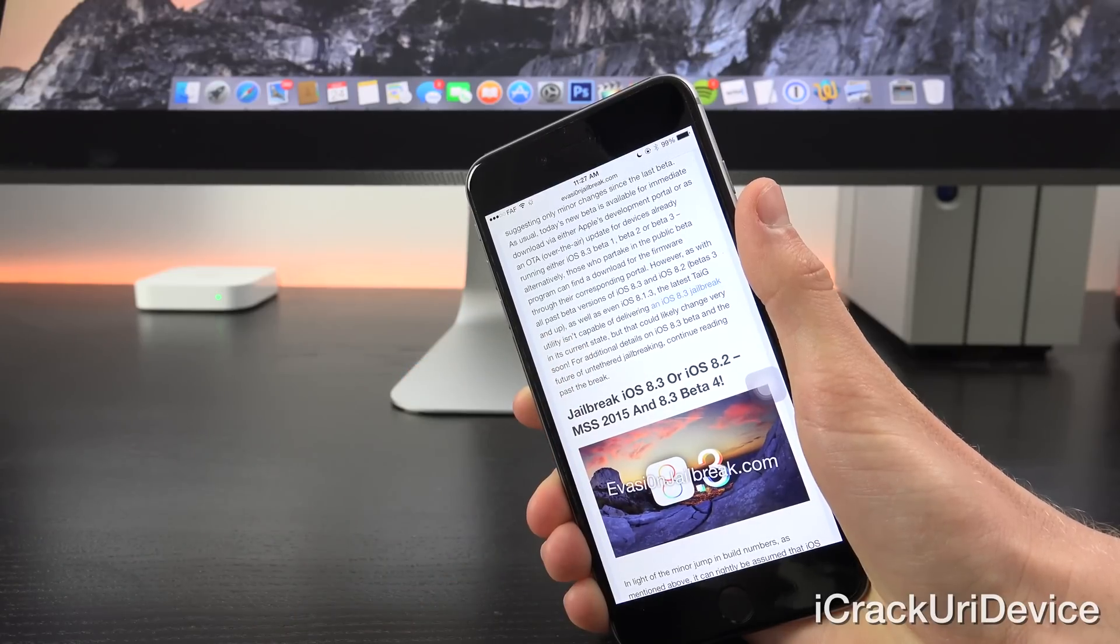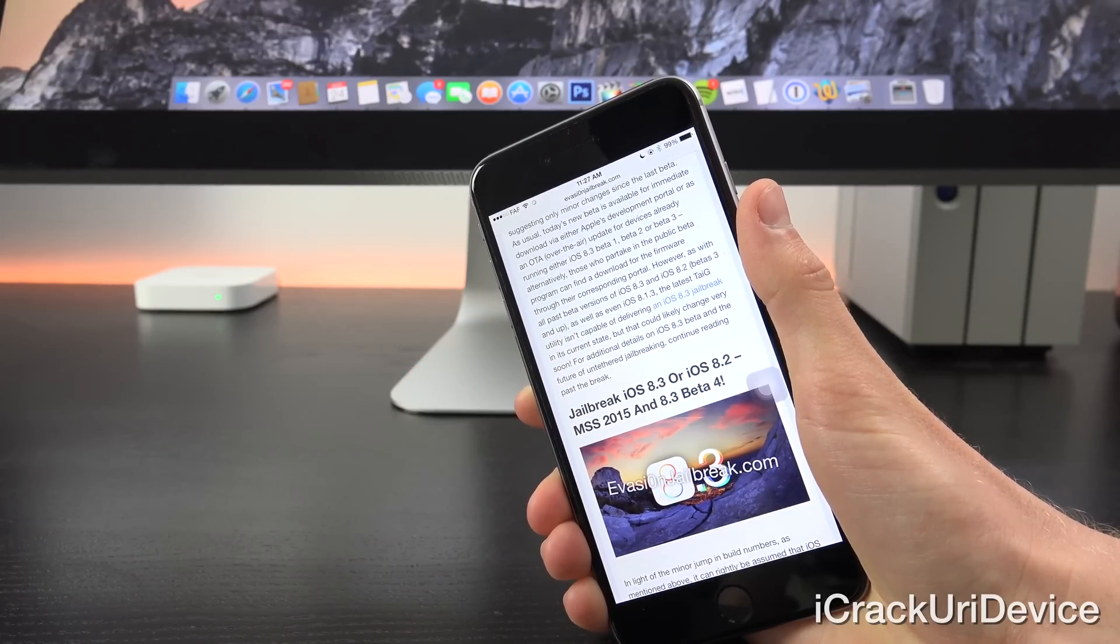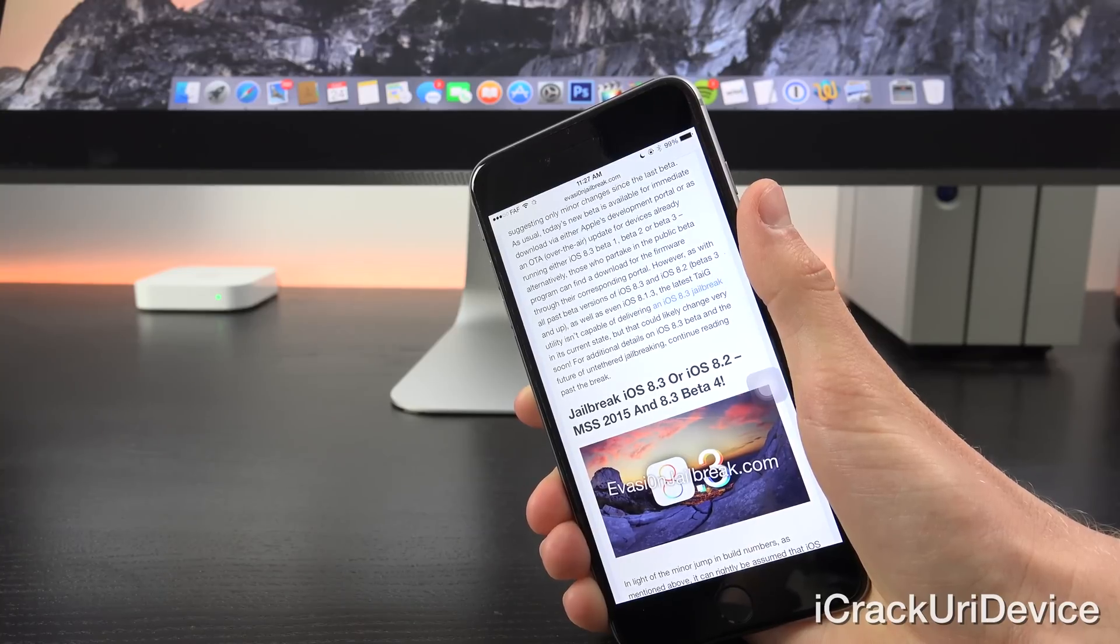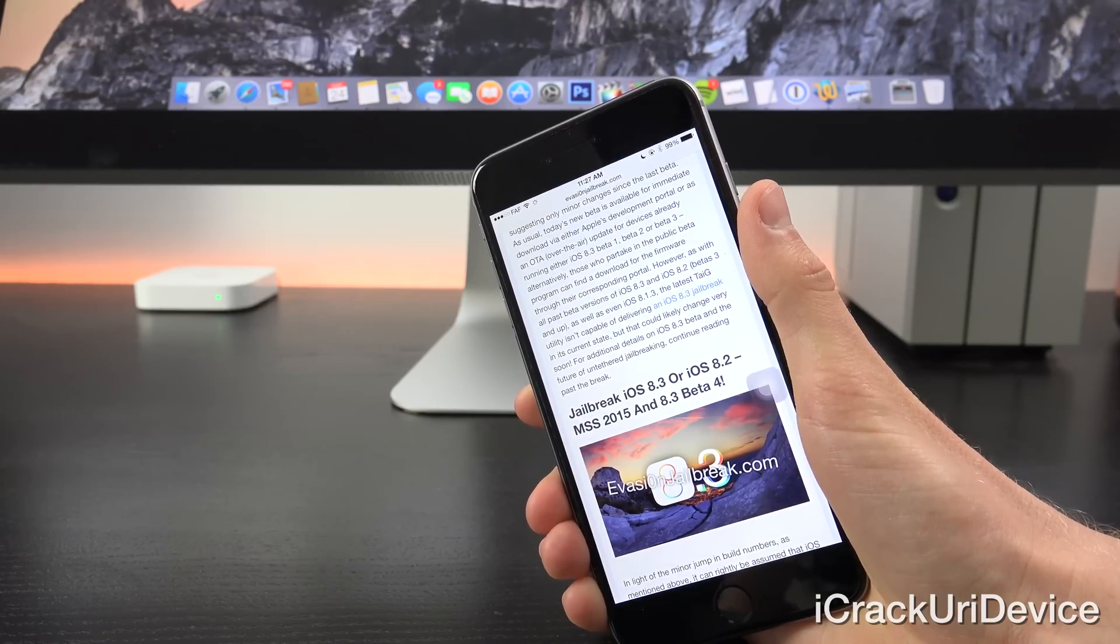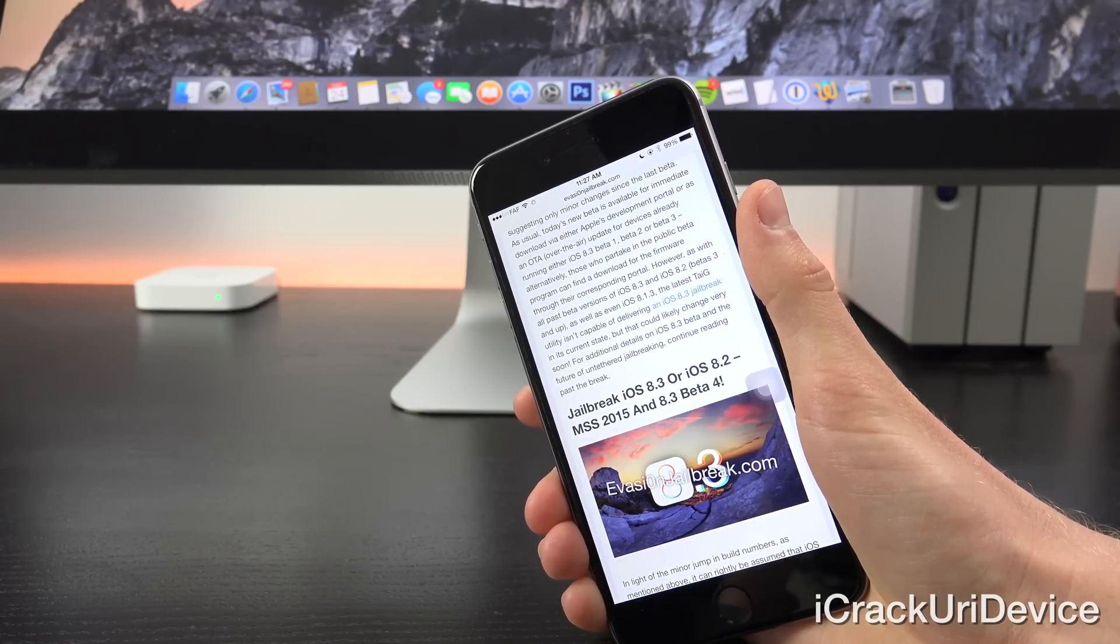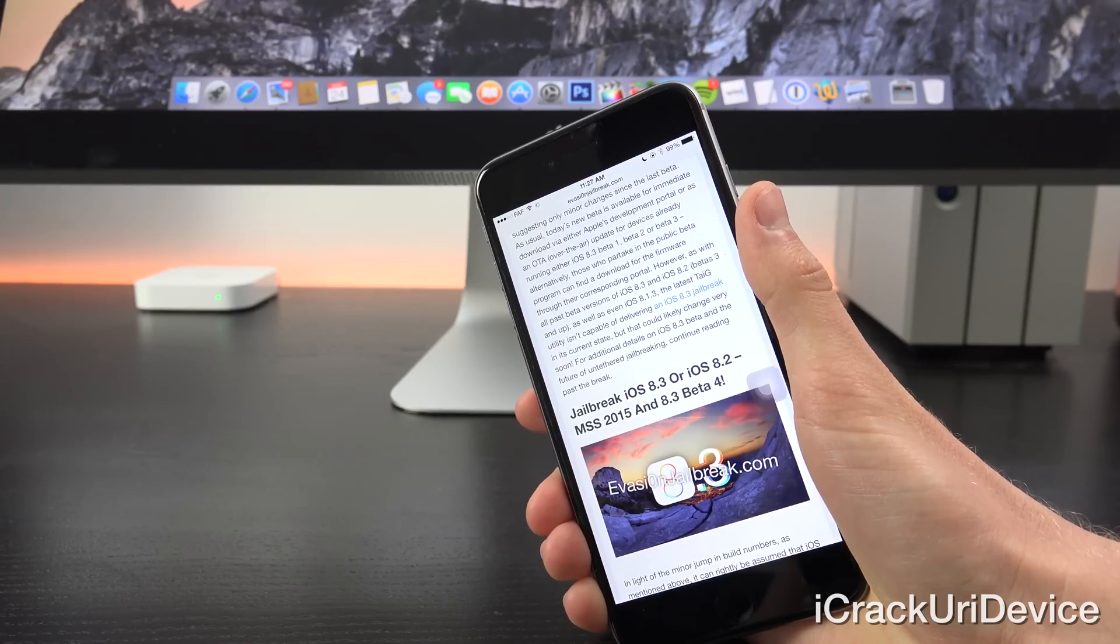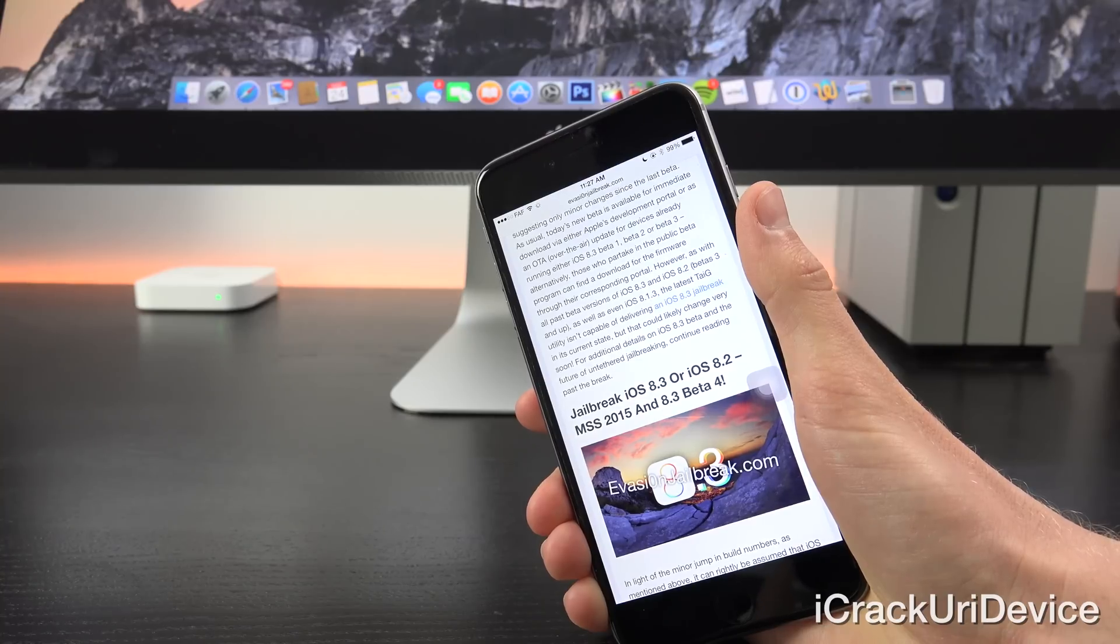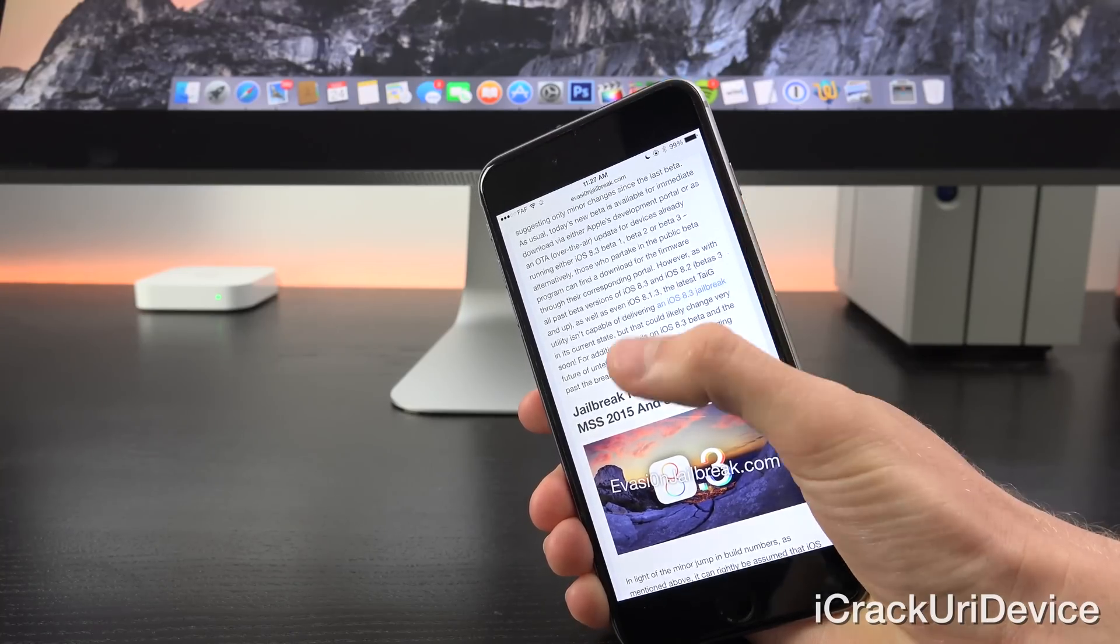However, as with all past beta versions of iOS 8.3 and iOS 8.2 betas 3 and up, as well as even iOS 8.1.3, the latest Taigi jailbreak utility isn't capable of delivering an iOS 8.3 jailbreak in its current state, but that could likely change very soon.